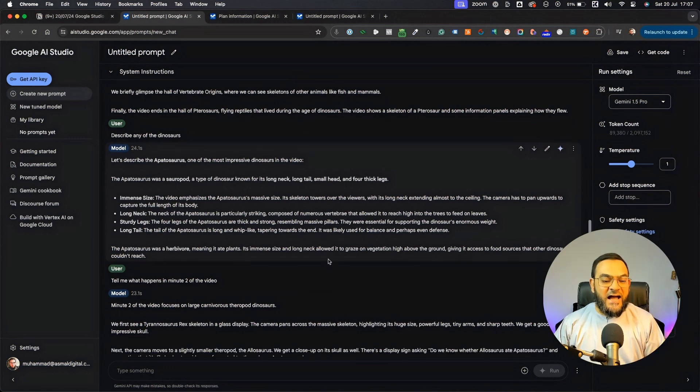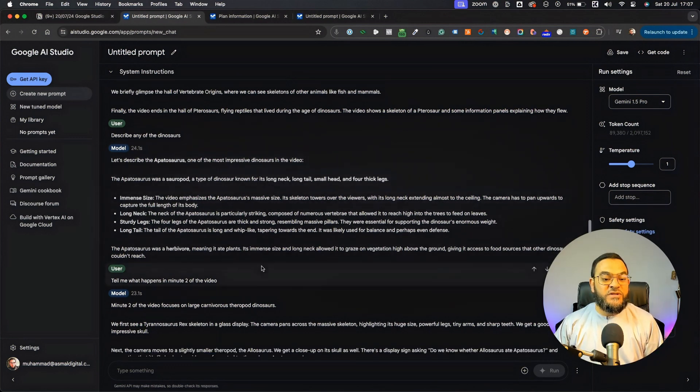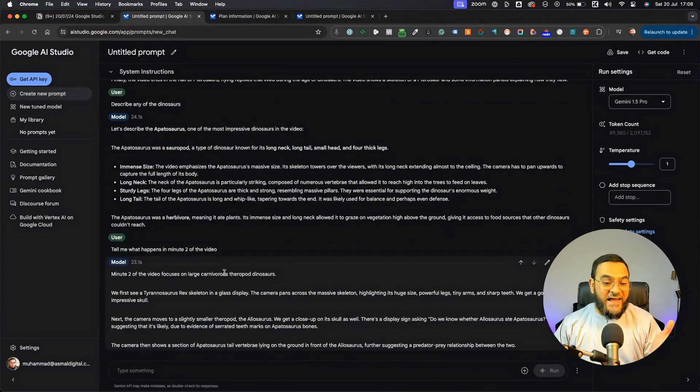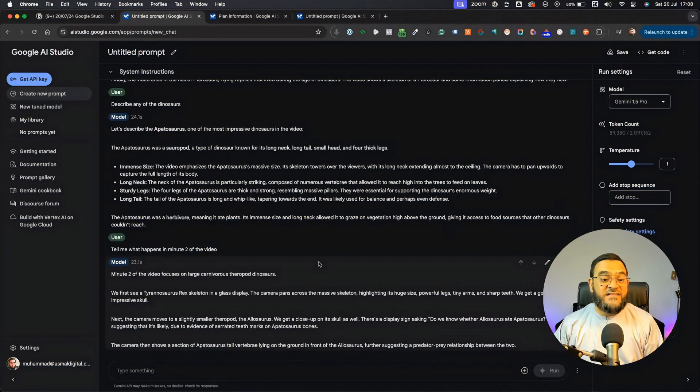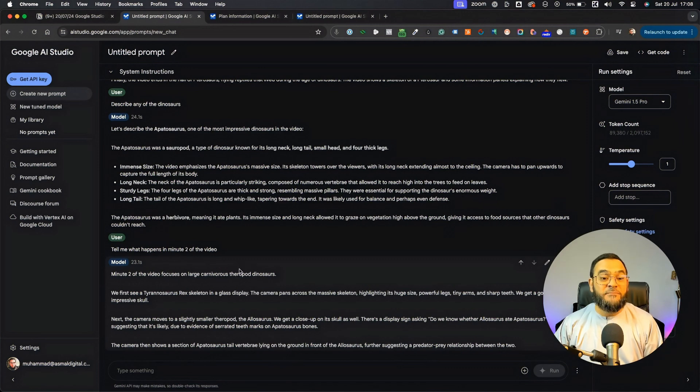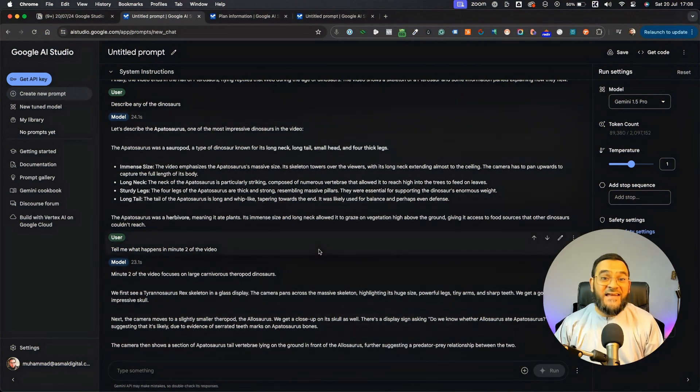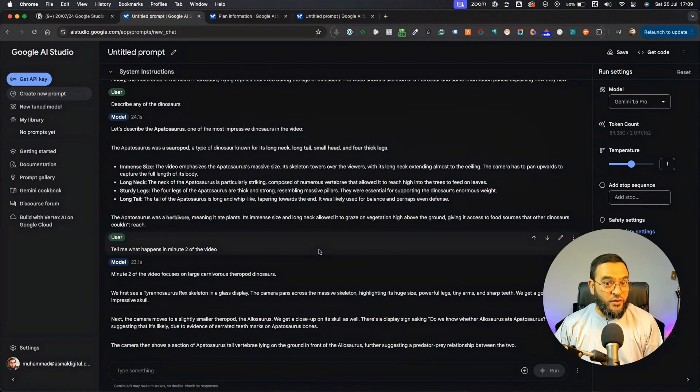Then I asked it to tell me what happens in minute two of the video. And as you can see, it did this as well. And it states what the video focuses on in minute two. So, as you can see, I can ask it anything that I want about this video.